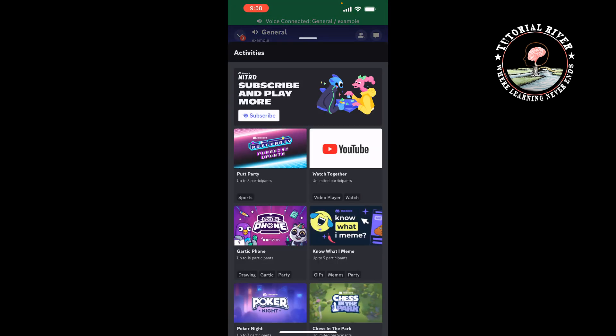Here you will find the Watch YouTube Together option. You have to tap on it.